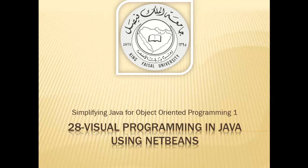Assalamu alaikum. Welcome to this video tutorial on simplifying Java for OOP1 students of King Faisal University and for others who want to learn Java.